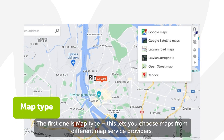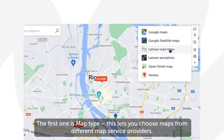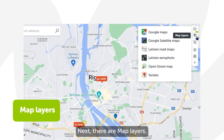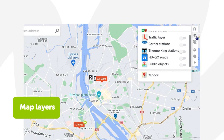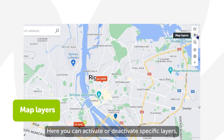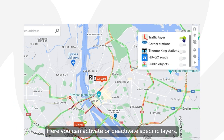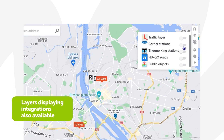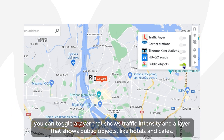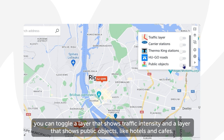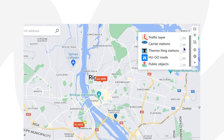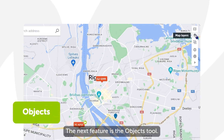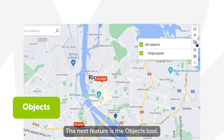In the top right corner there are some more useful tools. The first one is Map Type — this lets you choose maps from different map service providers. Next there are Map Layers, where you can activate or deactivate specific layers, which currently feature two options: you can toggle a layer that shows traffic intensity and a layer that shows public objects like hotels and cafes.